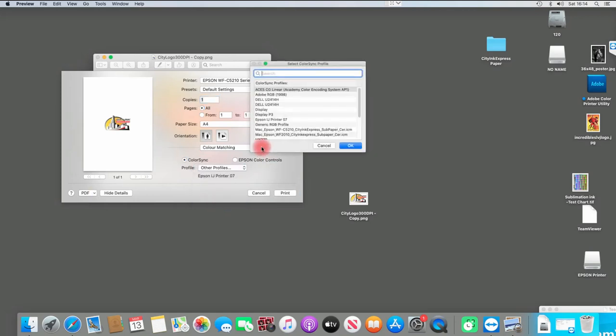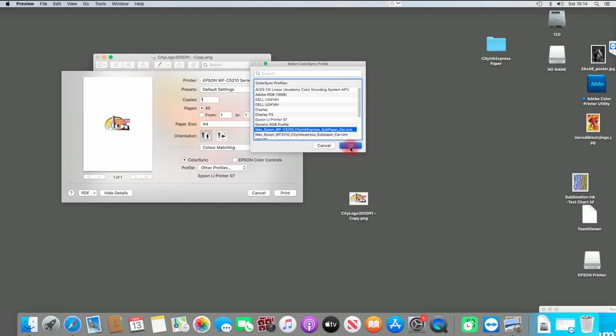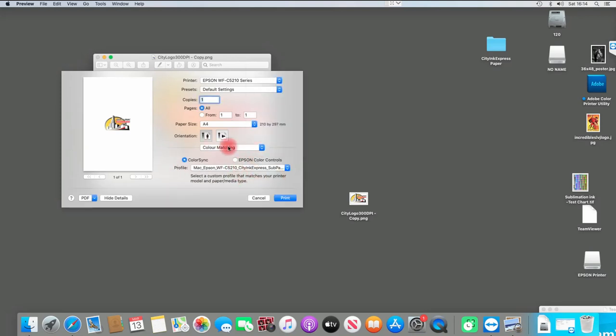For us, we have the cream paper or the white paper. These are ones we already installed in previous steps. I'm going to select the one I need, which is this one. What it's basically doing is telling it to use this profile when it prints.